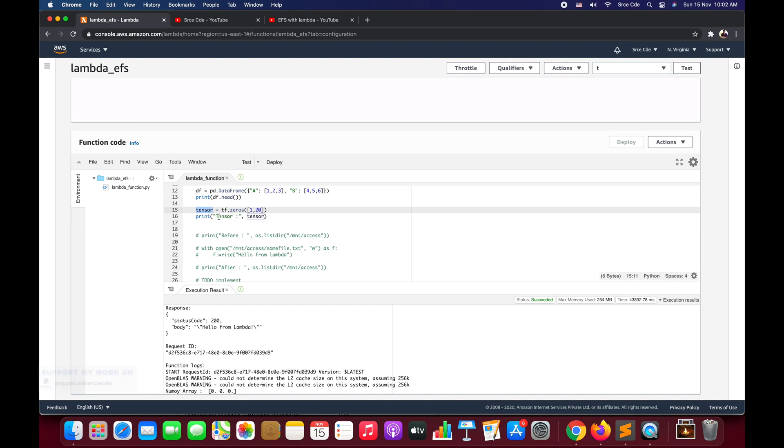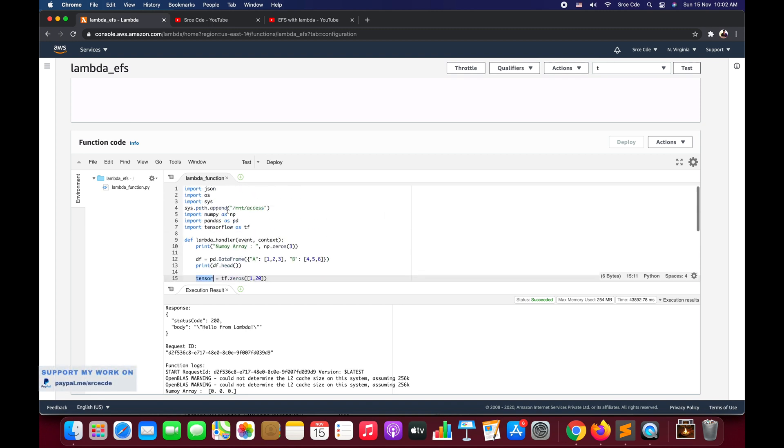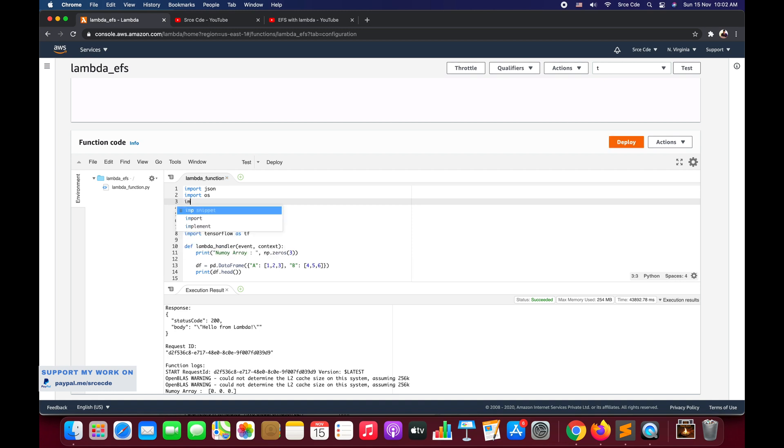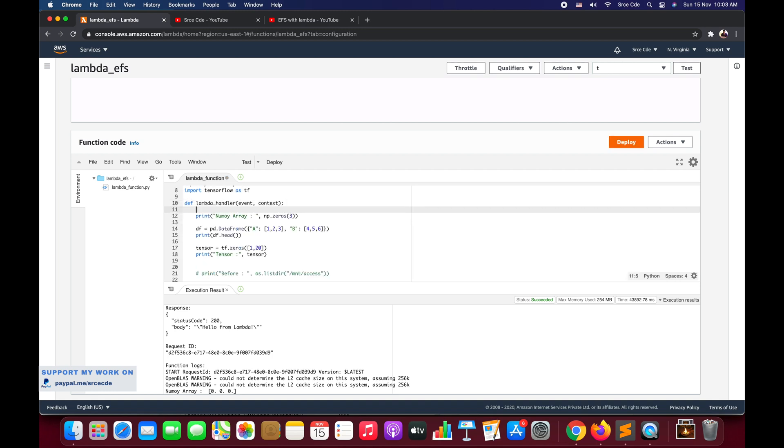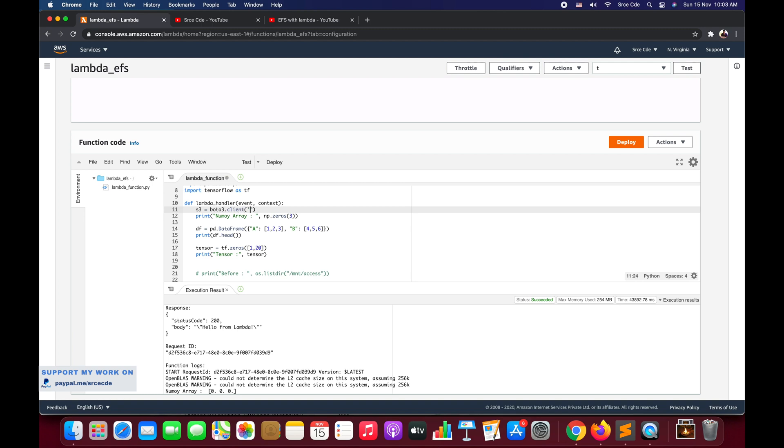The very first thing that we will require is to import boto3. Once we have boto3 imported, we will define the S3 object: s3 = boto3.client followed by the service, that is S3.